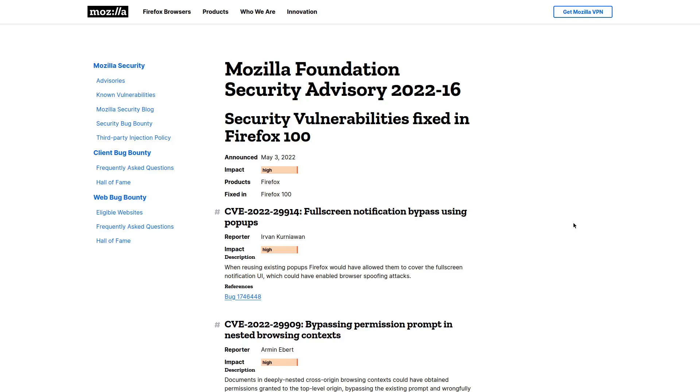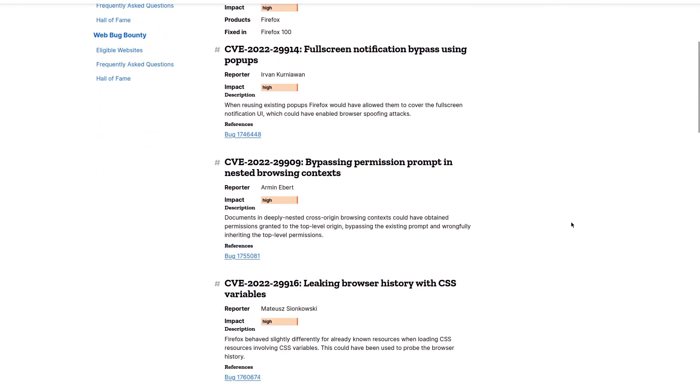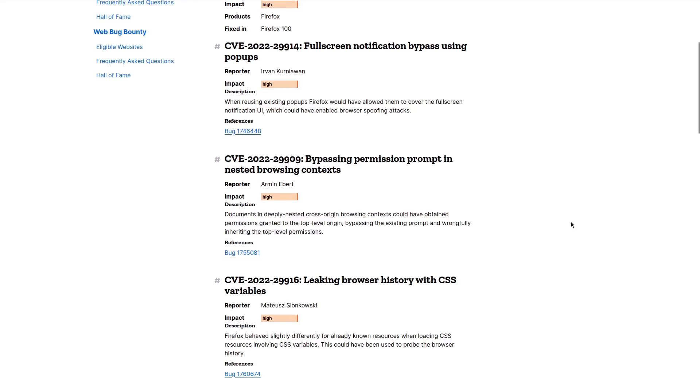I'm one of those kinds of people that actually reads through these security patch notes of some of the software that I use, especially for things like my browser, because the browser is such a common target for hackers.